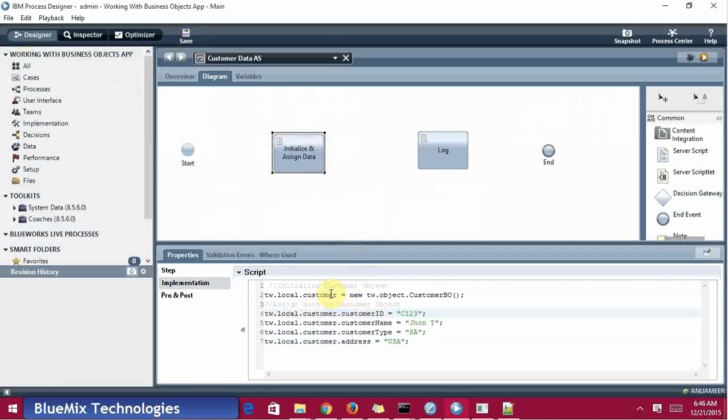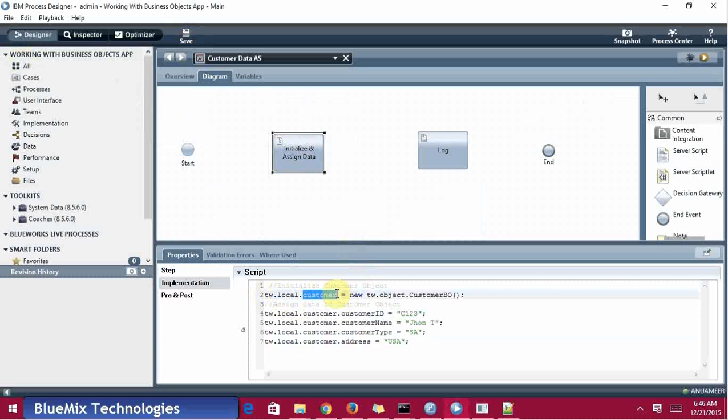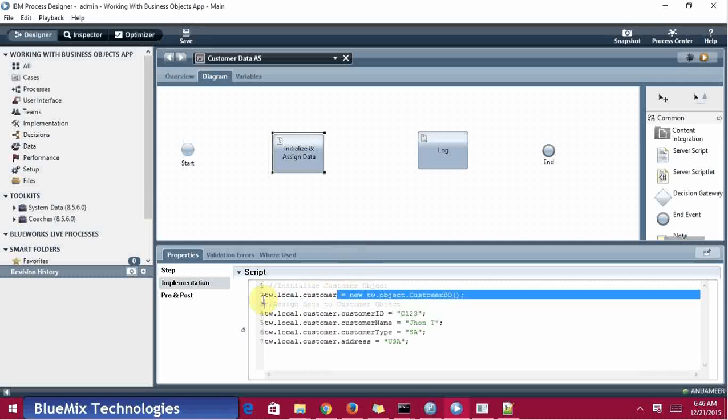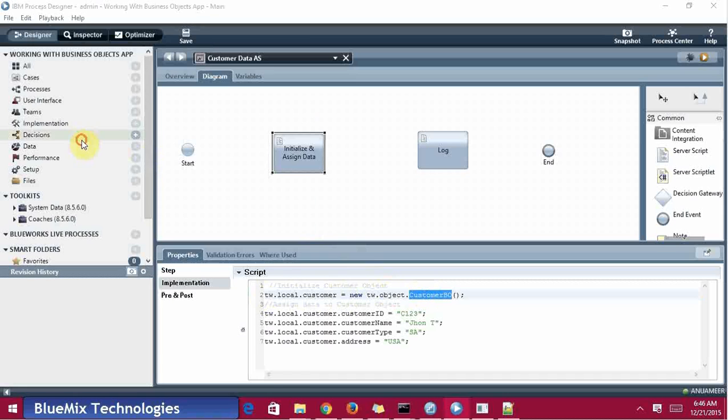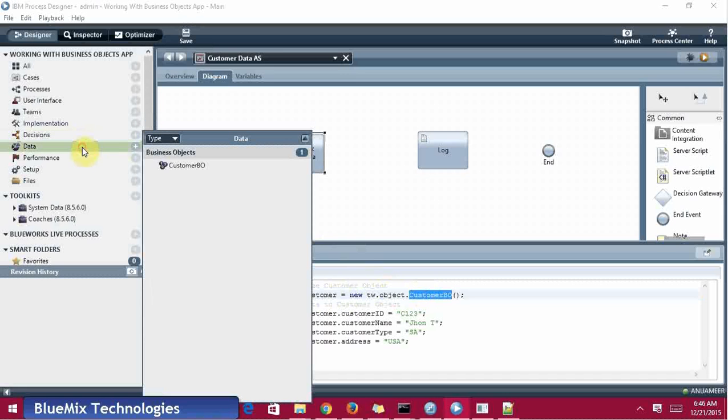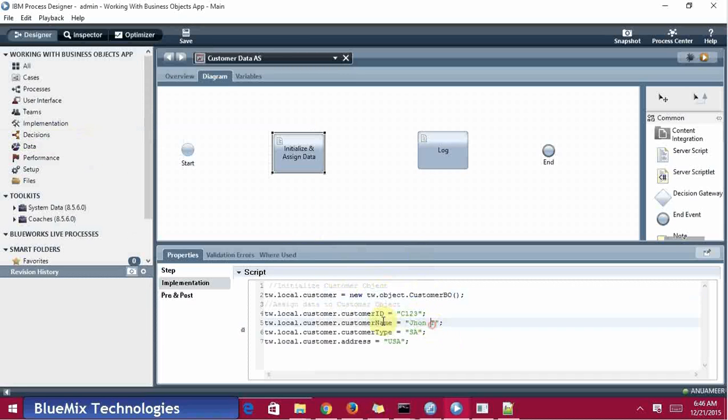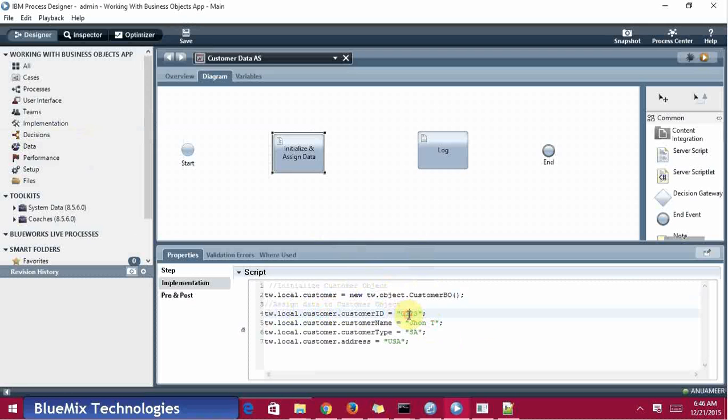I am going to explain what it is. This is tw.local.customer - this customer is the local variable I am going to create from the object customer BO which I created under business object. And tw.local.customer.customerID, I am assigning C123.